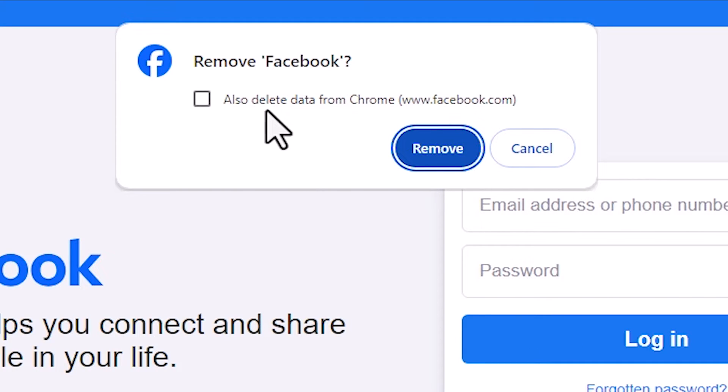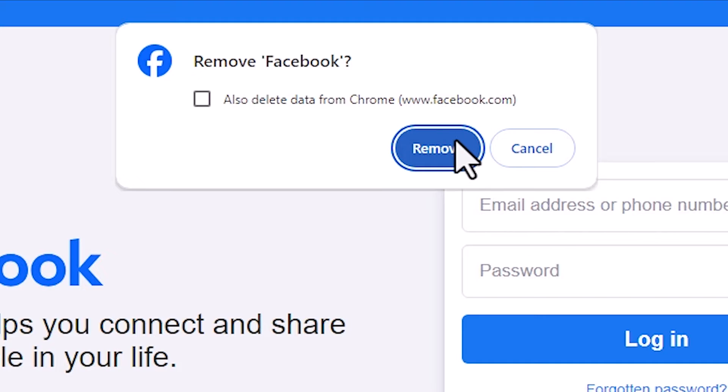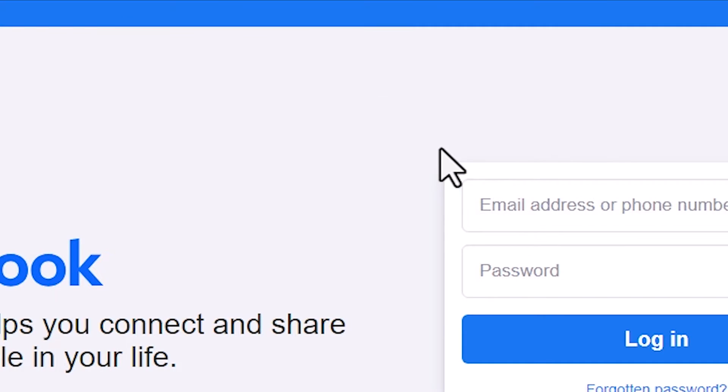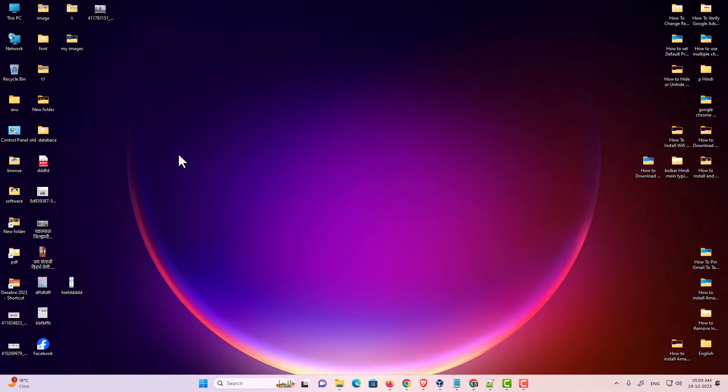Here we find an option to delete data from Chrome. I don't want to delete data from Chrome, so I click on Remove only, and it is uninstalled from our Windows 11 PC or laptop.